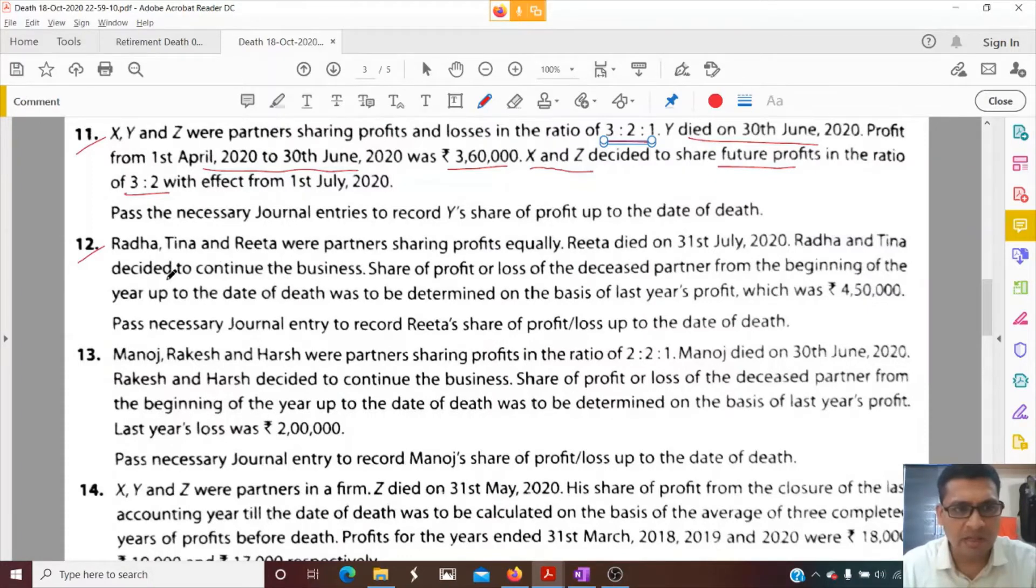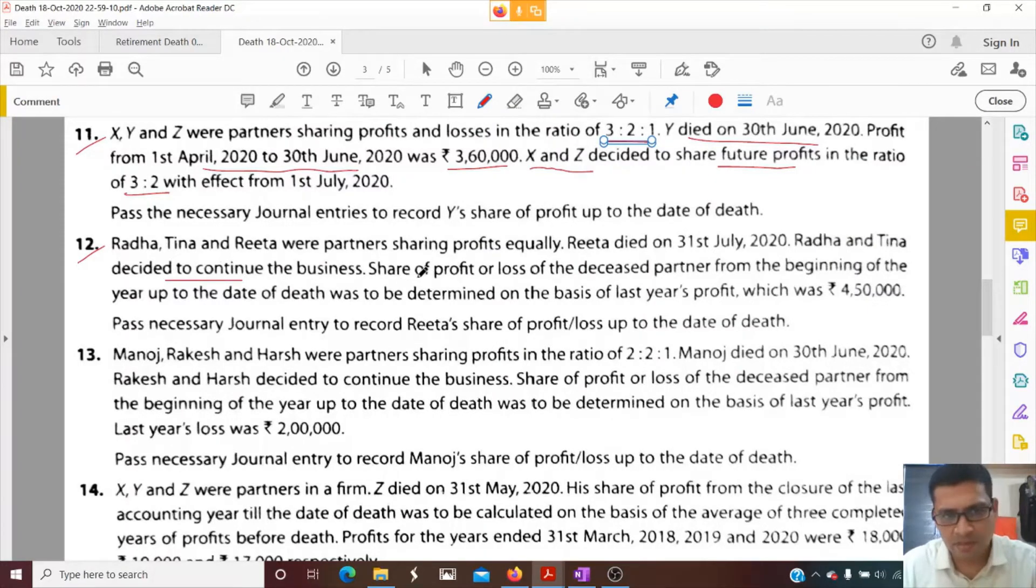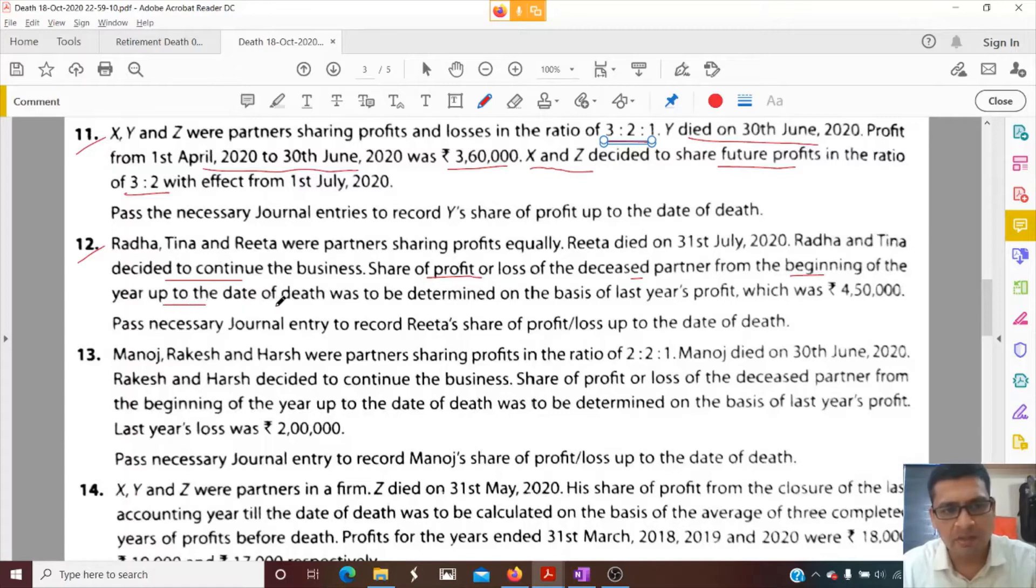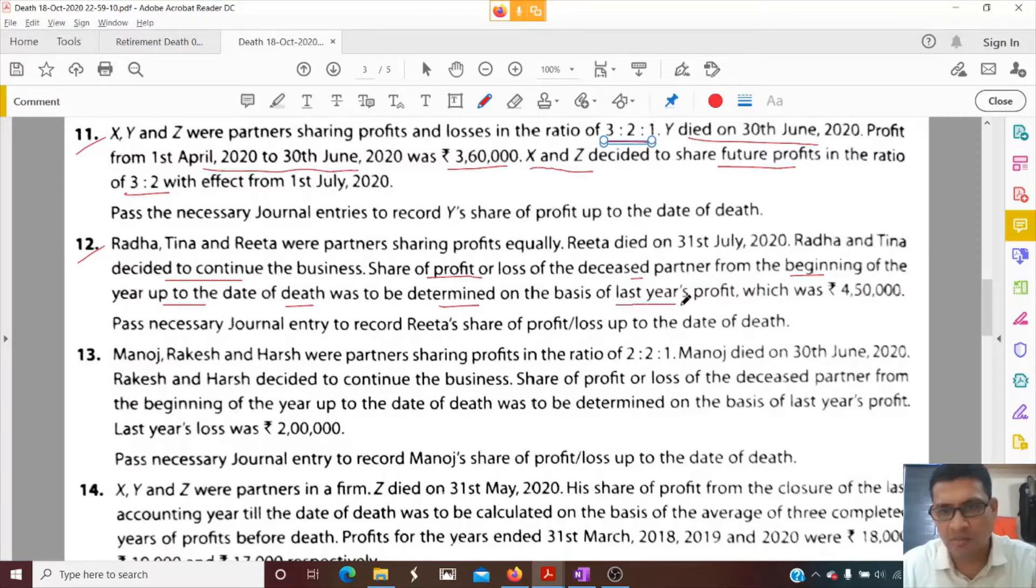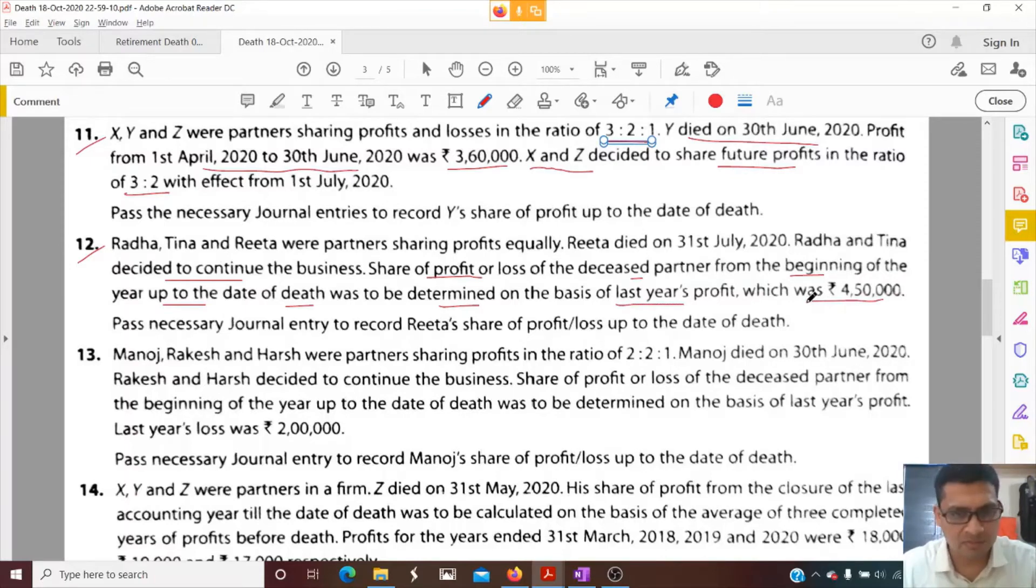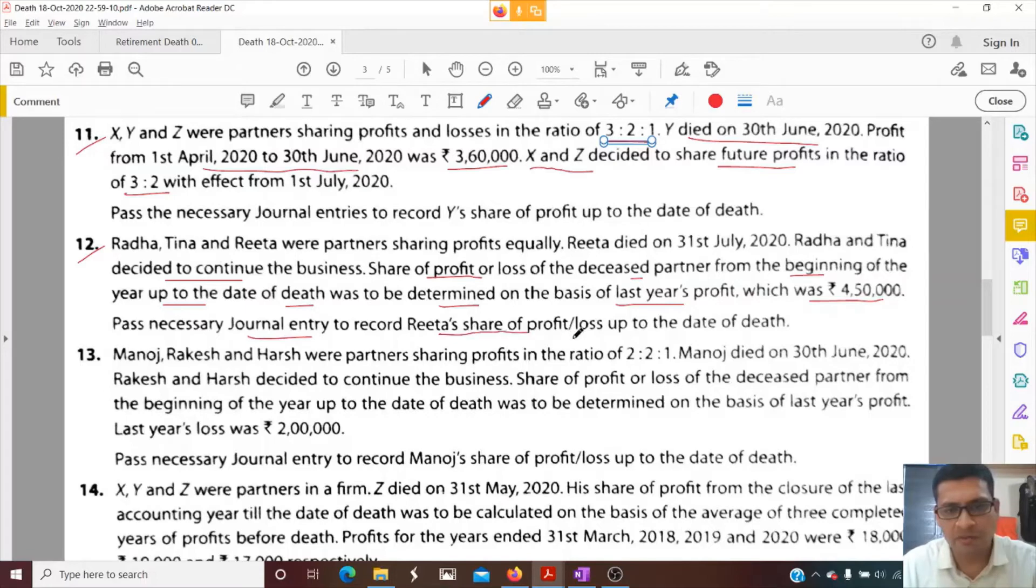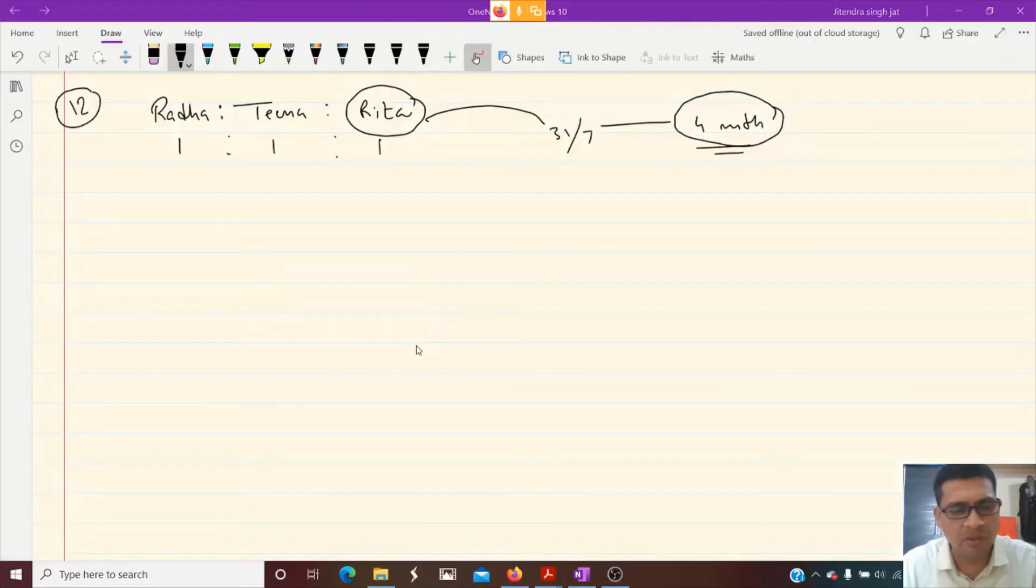Radha and Tina decided to continue the business. Share of profit or loss of the deceased partner from the beginning of the year up to the date of death was to be determined on the basis of last year's profit, which was 4,50,000. So we need to calculate Rita's share and pass journal entry to record Rita's share of profit and loss up to the date of death.